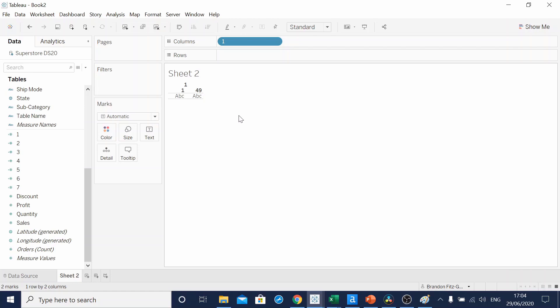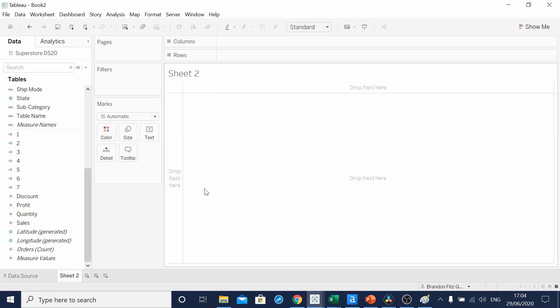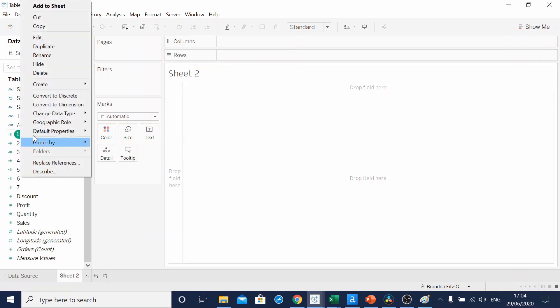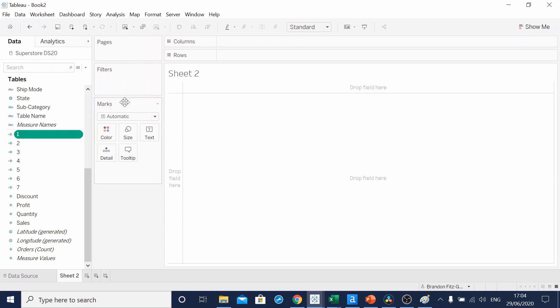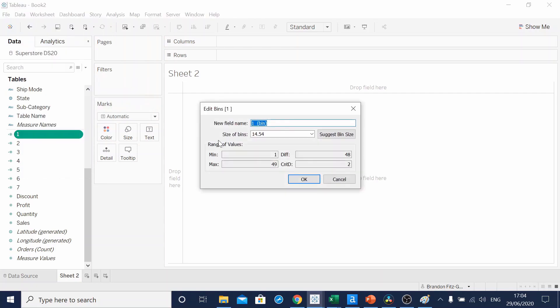We can get around this by creating bins. If we right click, create bins, I'm going to call this Padding, and make the size of the bins 1.